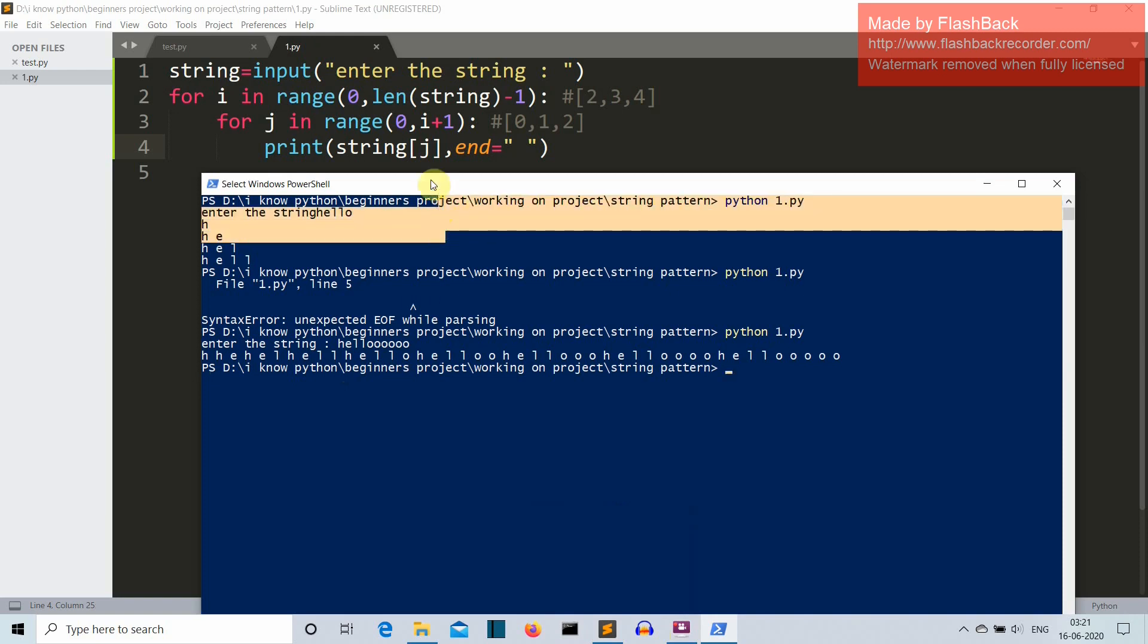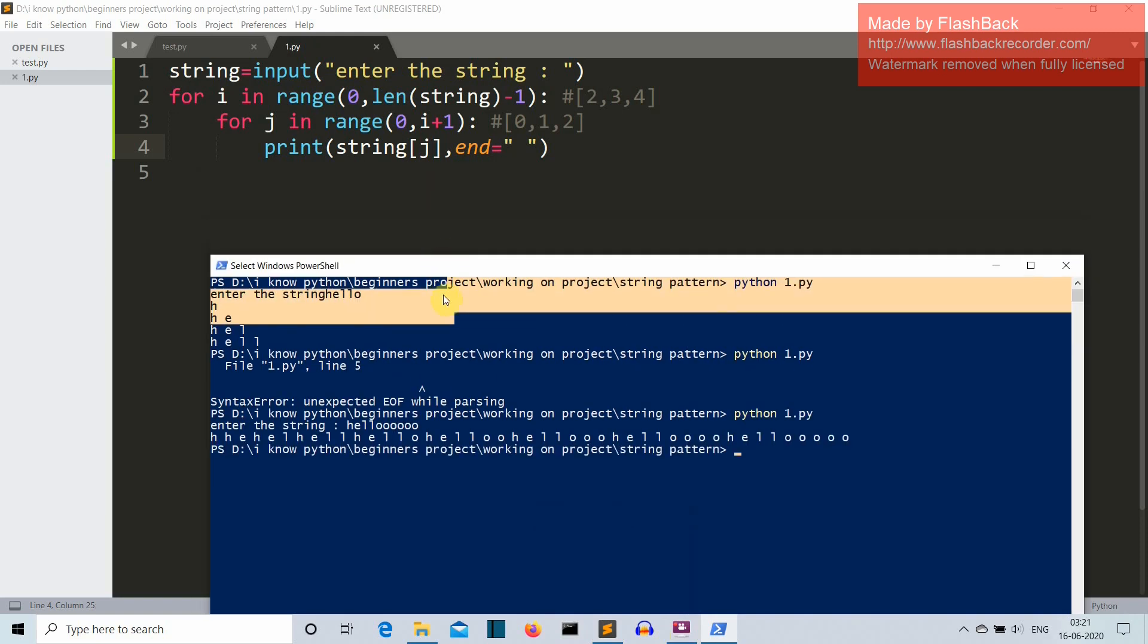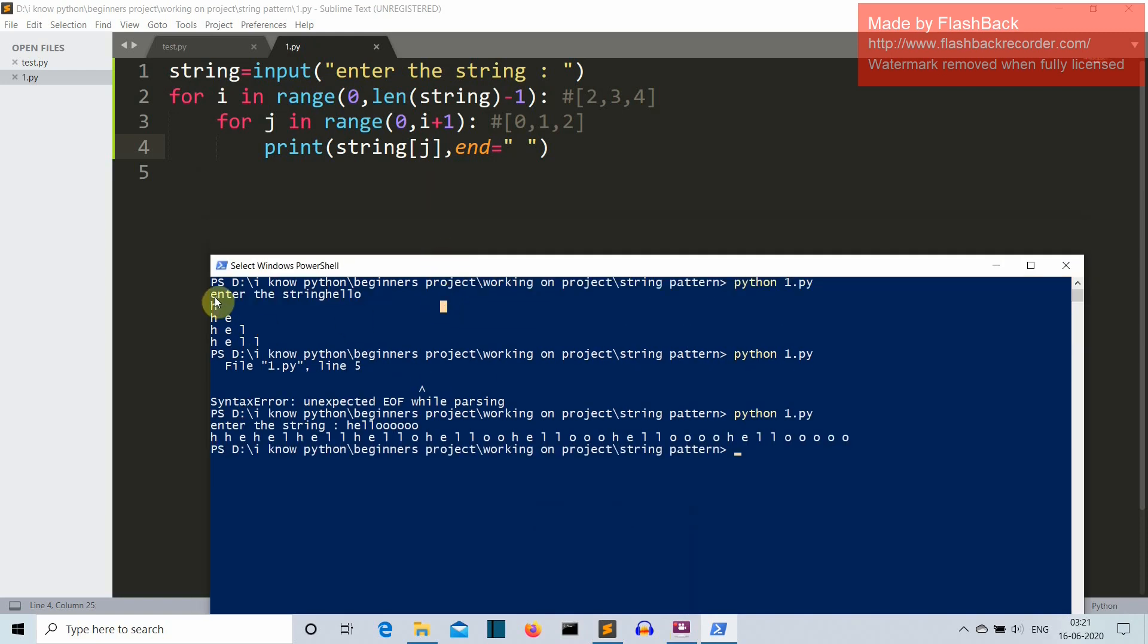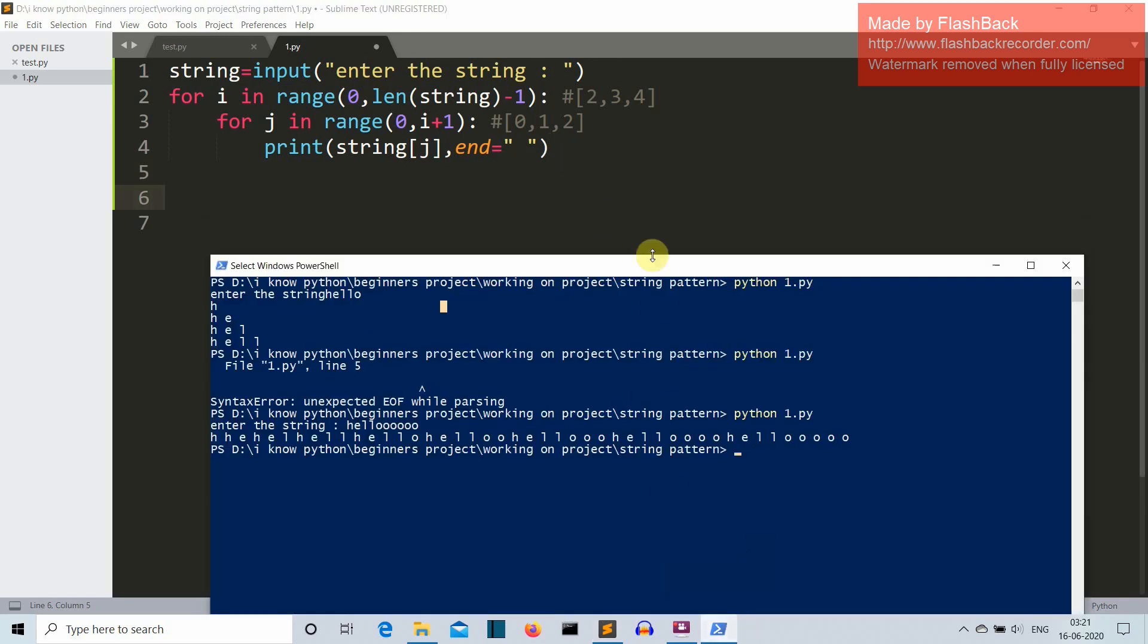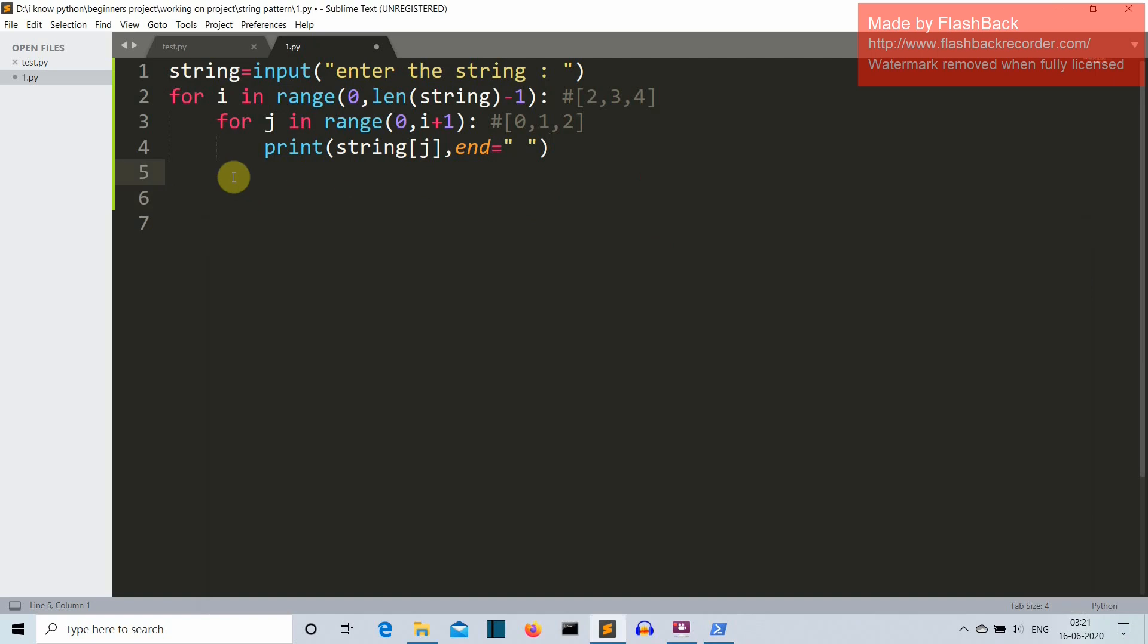Now our second task is to create a stepwise pattern. Now you don't need to do anything after this for j in range loop. Because this will define the step, we need to add a blank space here. So after this for j in range loop we'll simply add a blank space and let's save this.